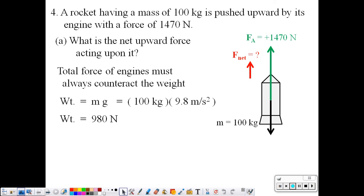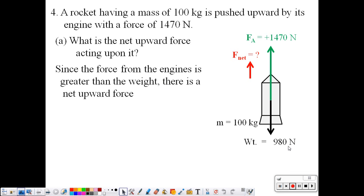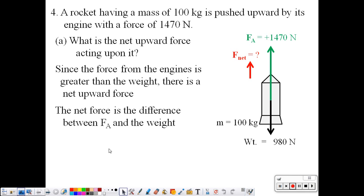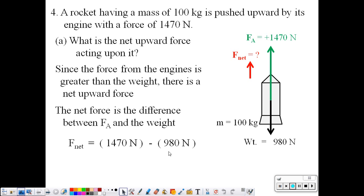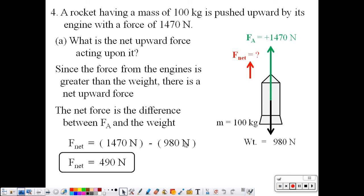The weight is acting downwards at 980 newtons. The applied force is acting upwards at 1,470 newtons. Since the upward force is larger than the downward force, the engines win over the weight and there is a net upward force. The engines win — by how much? The difference between these two magnitudes. We can find the net force: 1,470 newtons minus 980 equals a net force of 490 newtons.